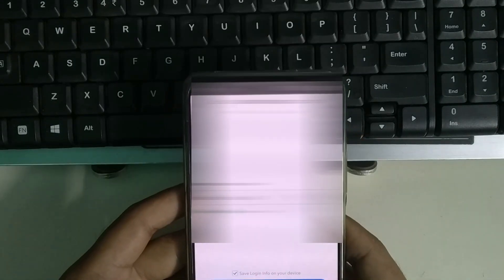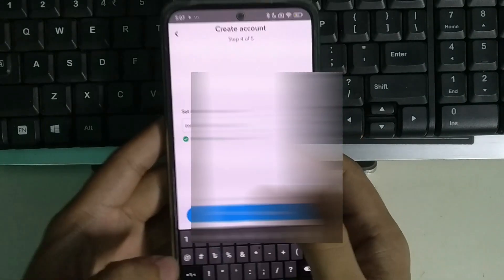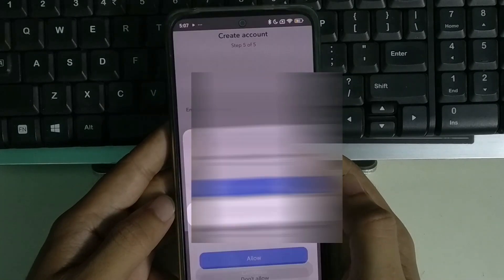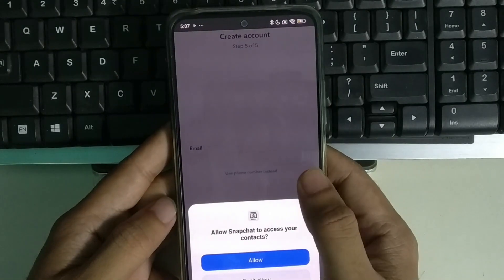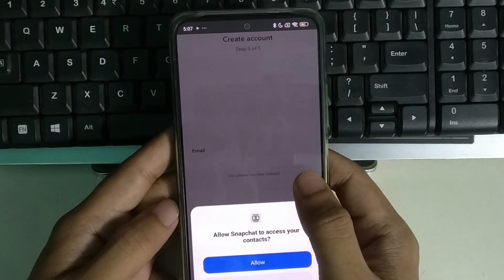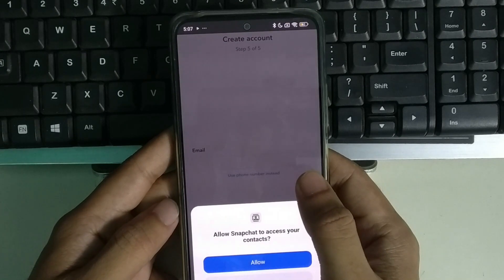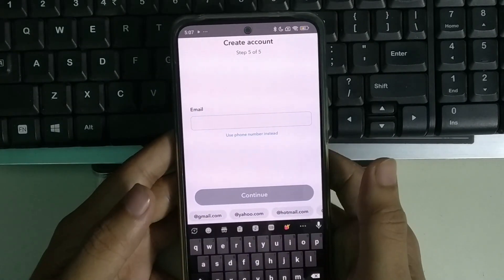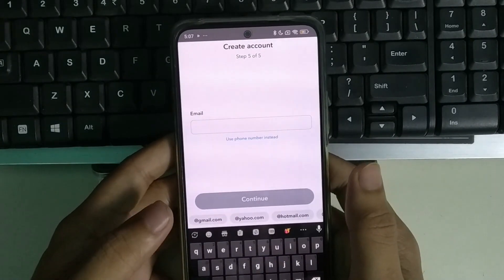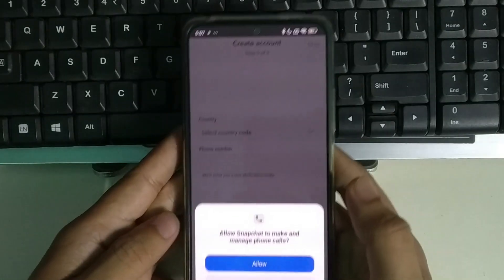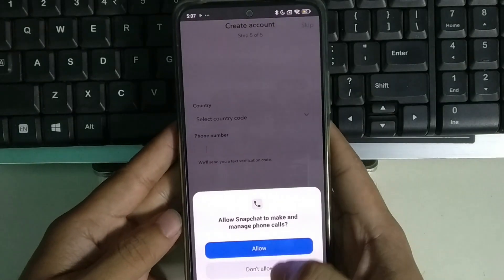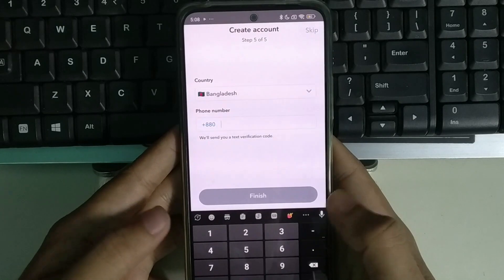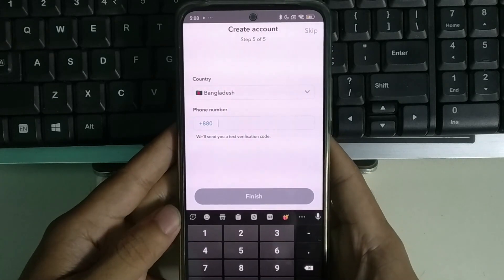After setting the password and selecting continue, you can see there is an option for email address. You just need to put your email address here. After continuing, you can allow or don't allow anything.